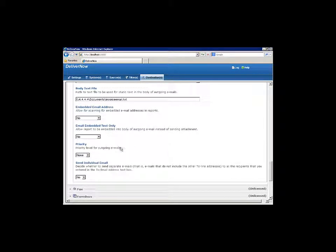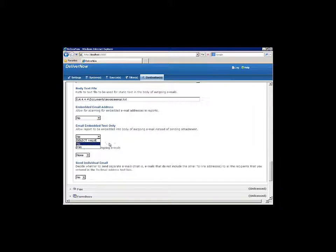You can embed the document in the body of your email if you choose Yes. Otherwise, select No and it will be an attached file.